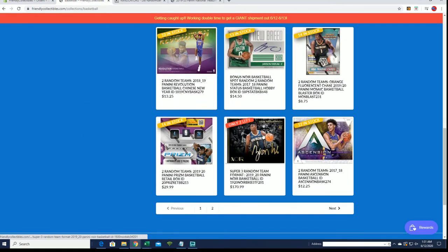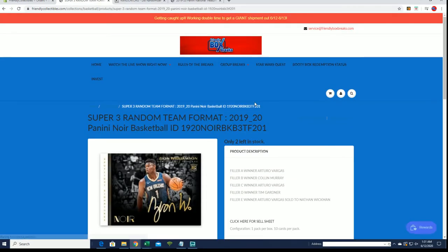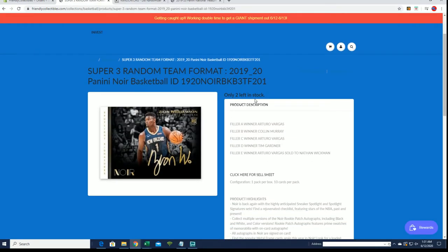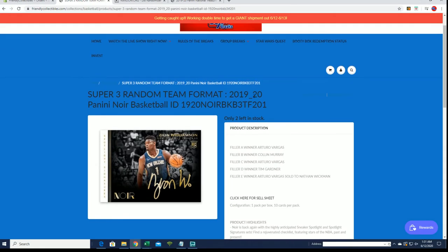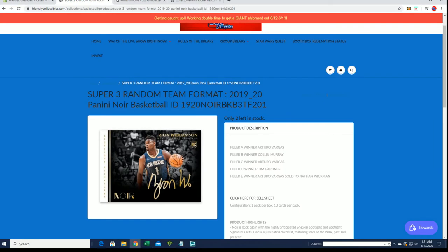This is for a spot in two, three team format right here. Box 201, there's two full spots left. All right, so good luck.